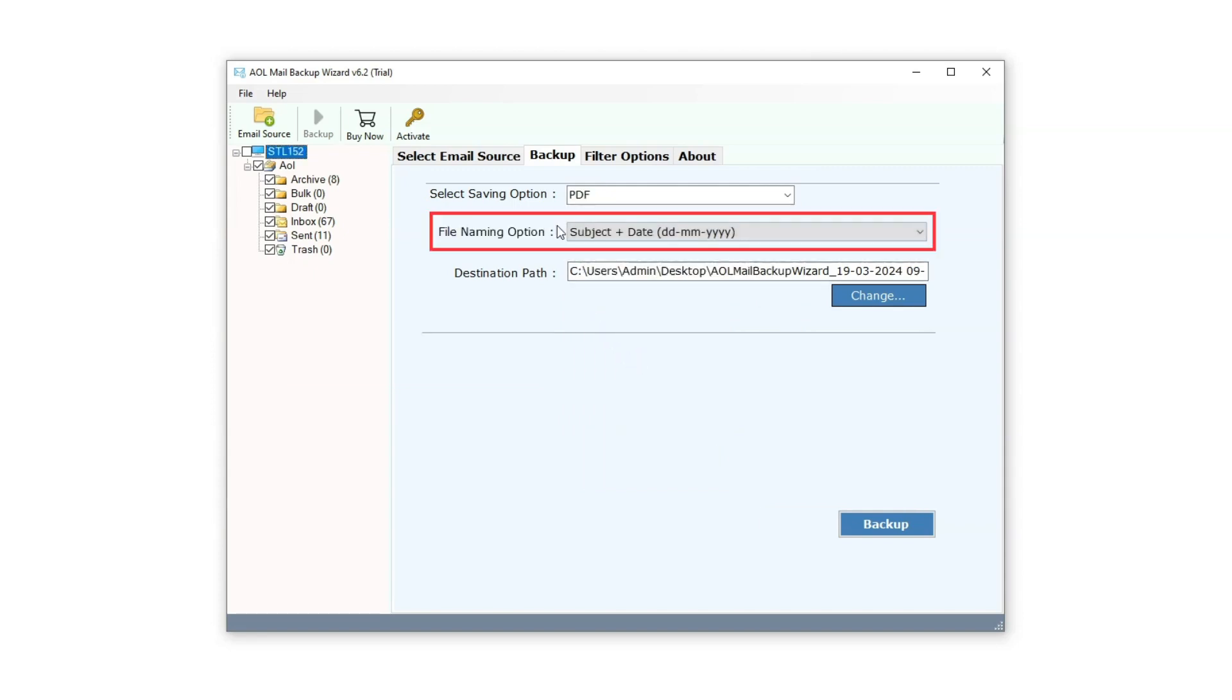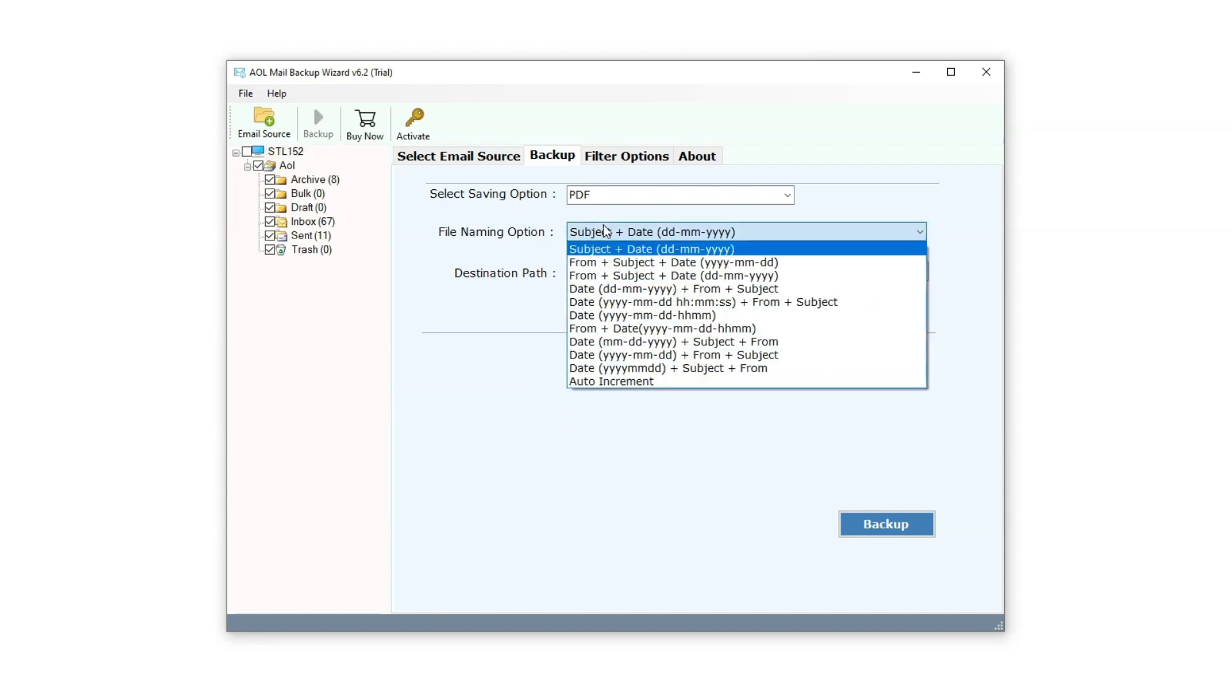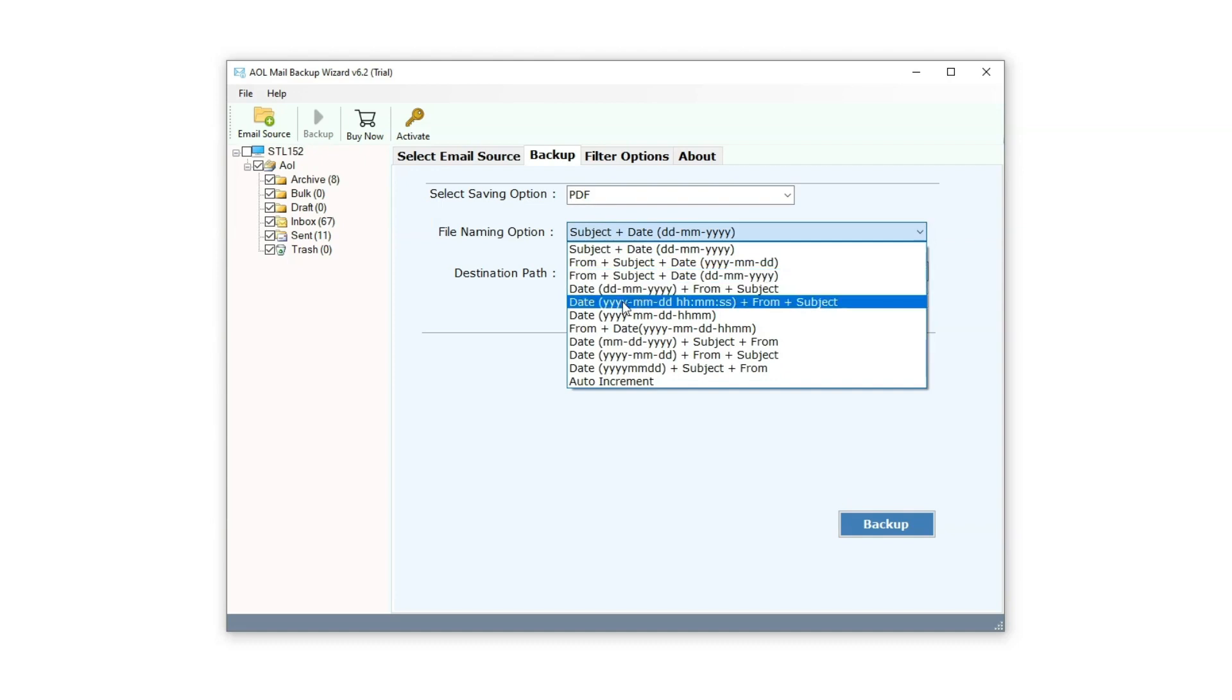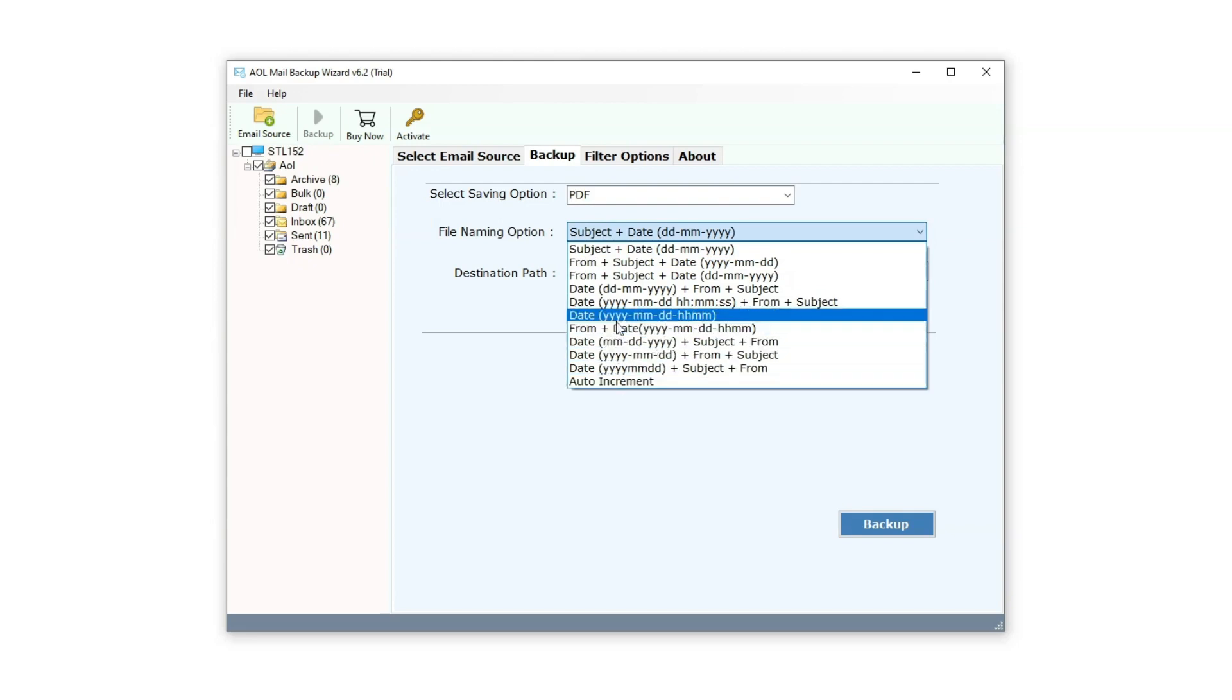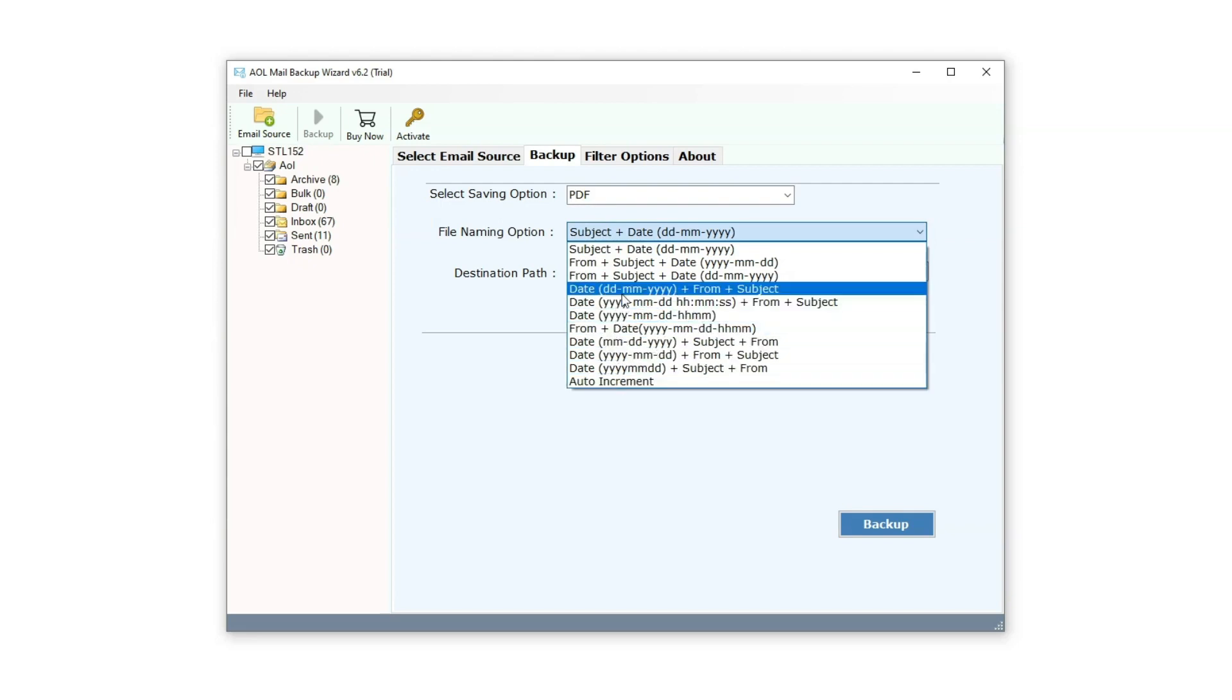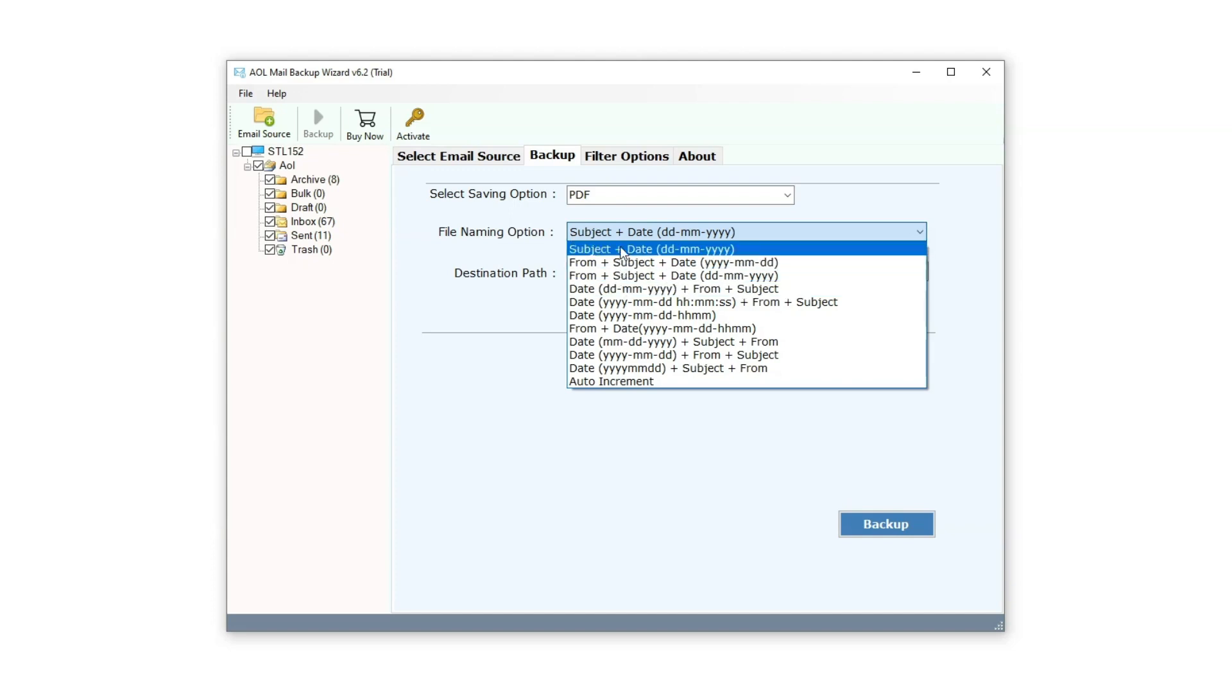The second option is the File Naming option. This feature allows users to select different file naming options. It's particularly useful for creating an organized archive list with customized file names. For instance, if you prefer extracting data based on dates, you can choose the Date Format Naming option. This will export files and name them according to specified dates, like 2018.pdf, 2019.pdf, 2020.pdf, and so forth. Users can select from various filtering naming options according to their needs. For now, let's stick with the default option, Subject plus Date.